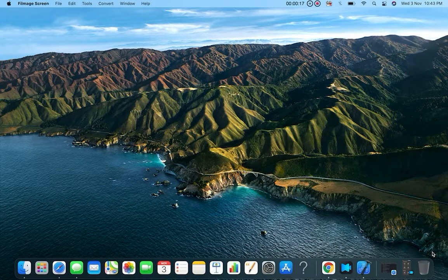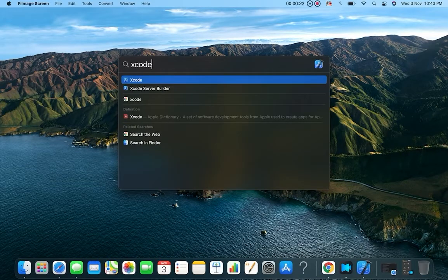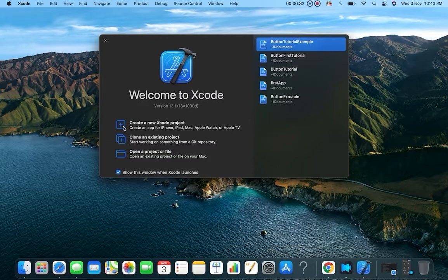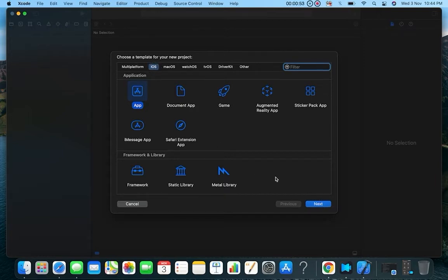I'll click Command and Space and search for Xcode and press Enter so it opens. You have to install this on your MacBook from the Apple App Store. Now I'll click on 'Create New Project.' Here you can select between multi-platform — which creates the app for macOS, iOS, and other platforms — but we are targeting iOS, so we will select iOS.